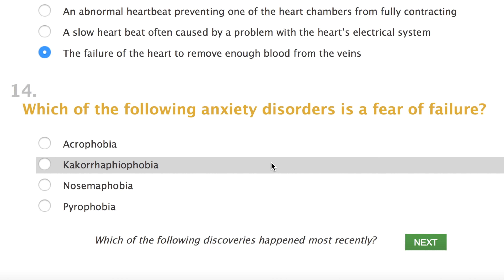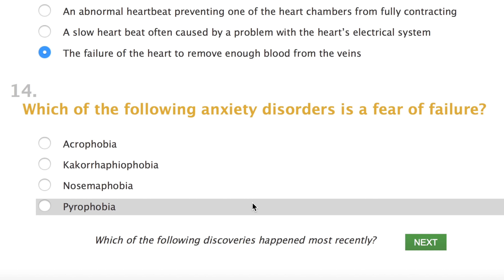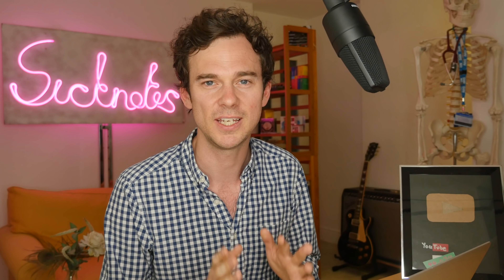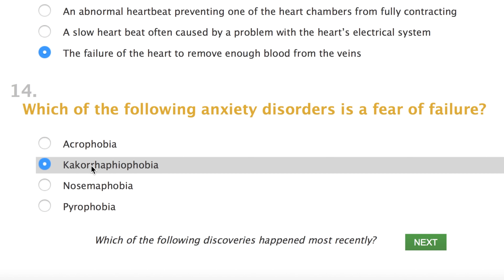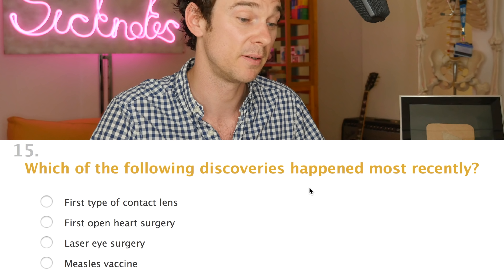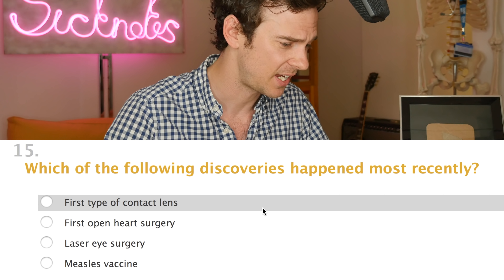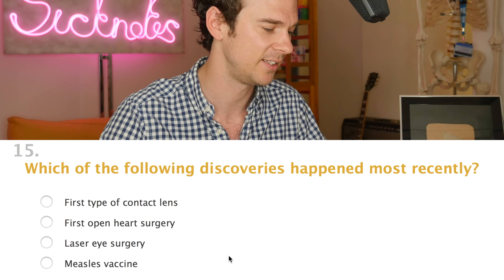Question fourteen: which of the following anxiety disorders is a fear of failure? Quite a pertinent question when you've got a doctor answering an online medical trivia quiz. I think I've got a fear of failure of pronouncing some of these. The options are acrophobia, atychiphobia, nosemophobia, or pyrophobia. I have no idea. This is a tip for anyone sitting in any exam: if you're never sure which one to go for, pick the longest answer. I always thought, why would they put in such a long answer if it wasn't the right answer? And definitely pick it if the answer goes on to a different line. So I'm going with that strategy here.